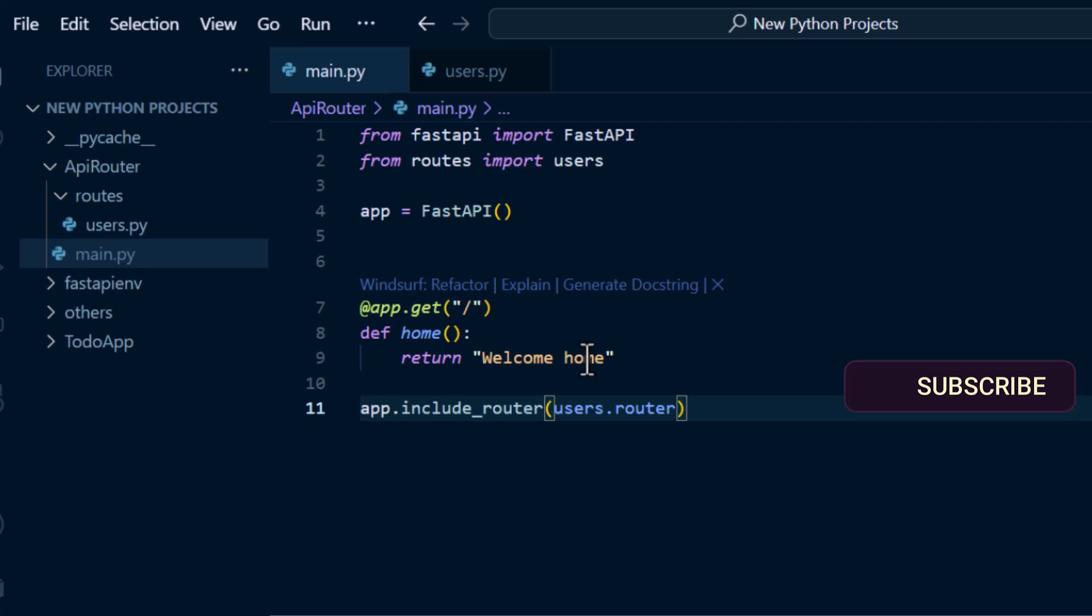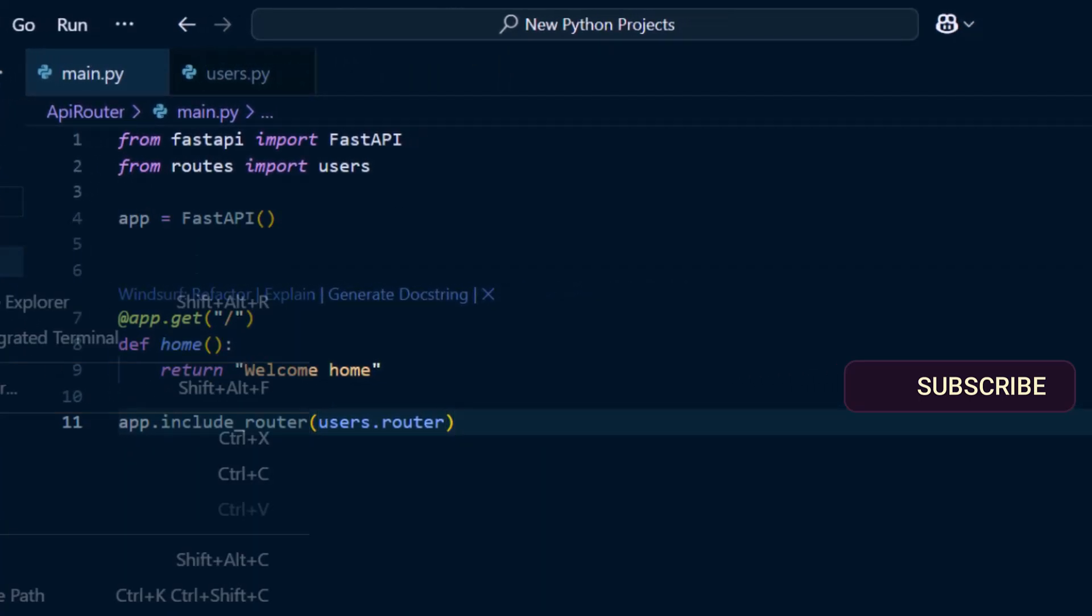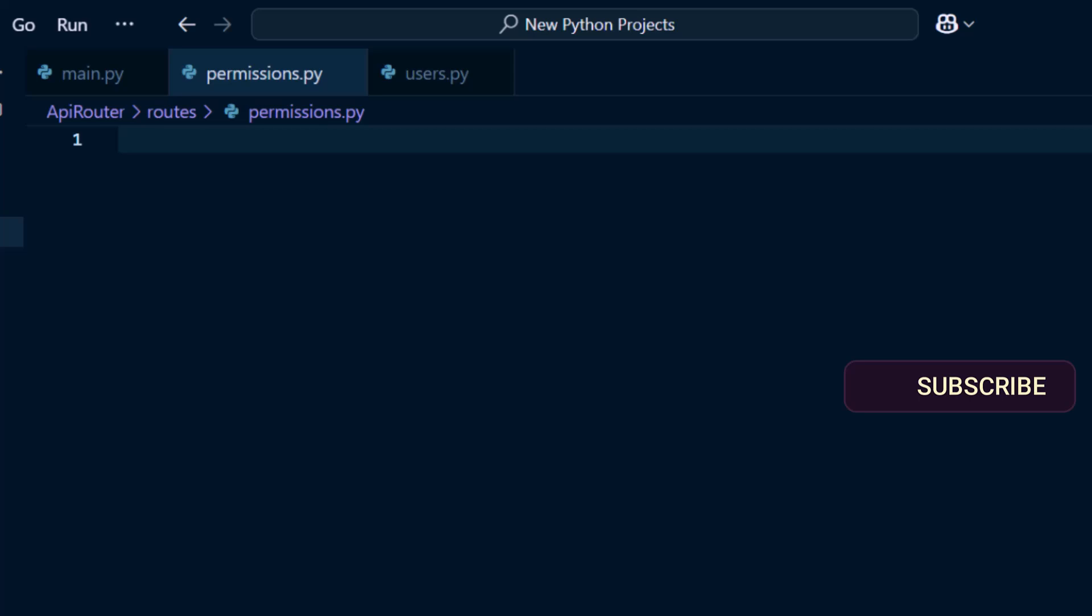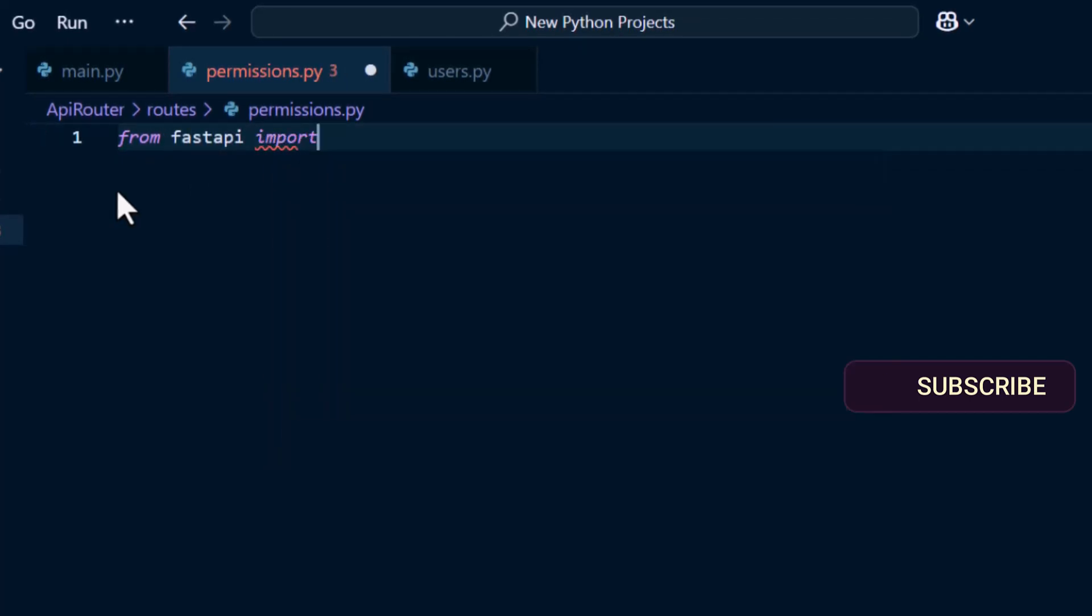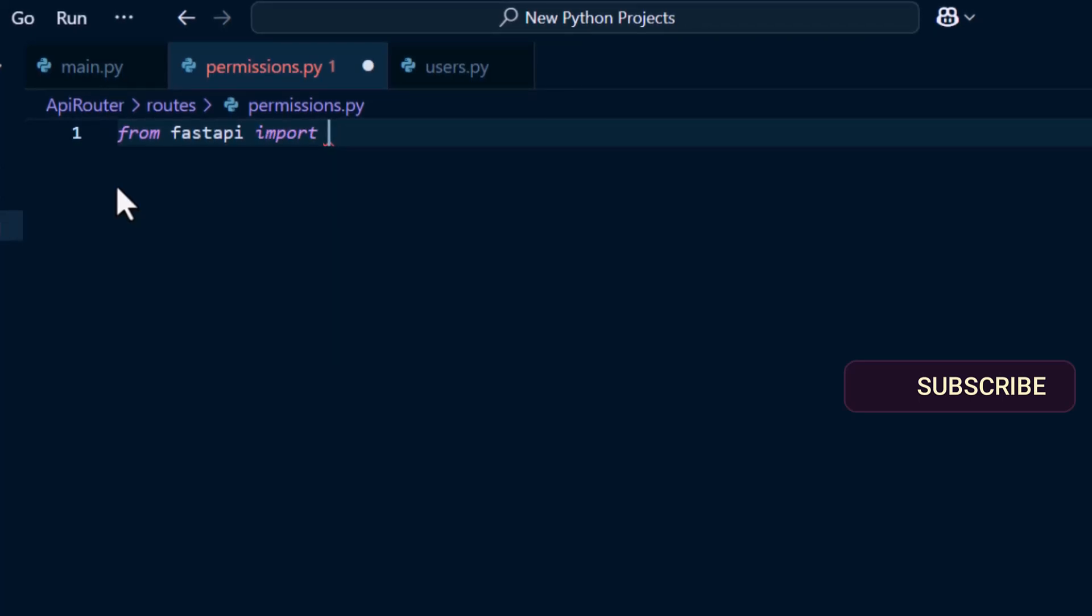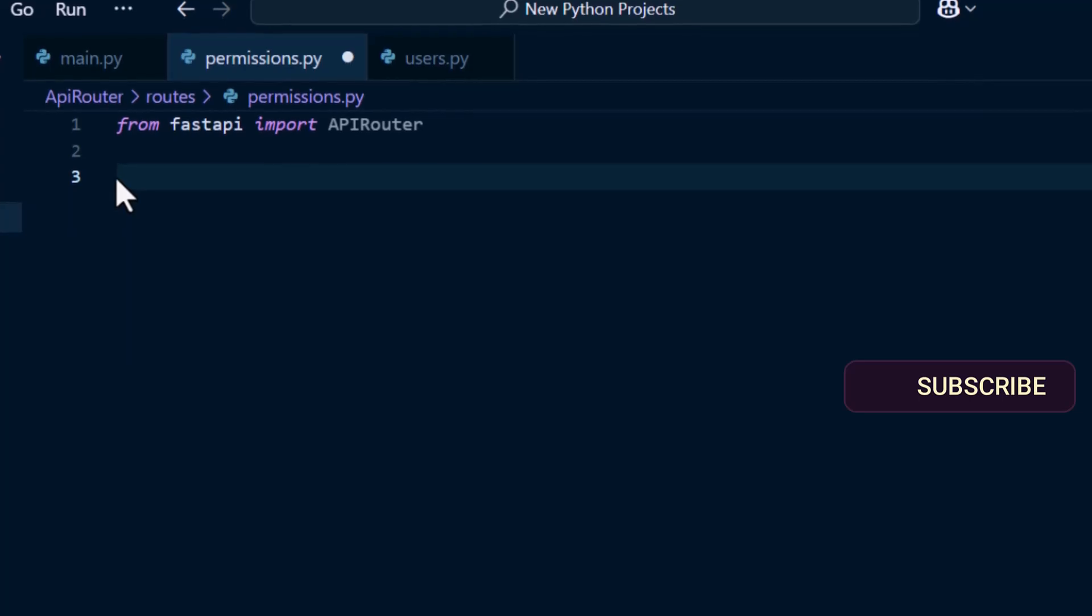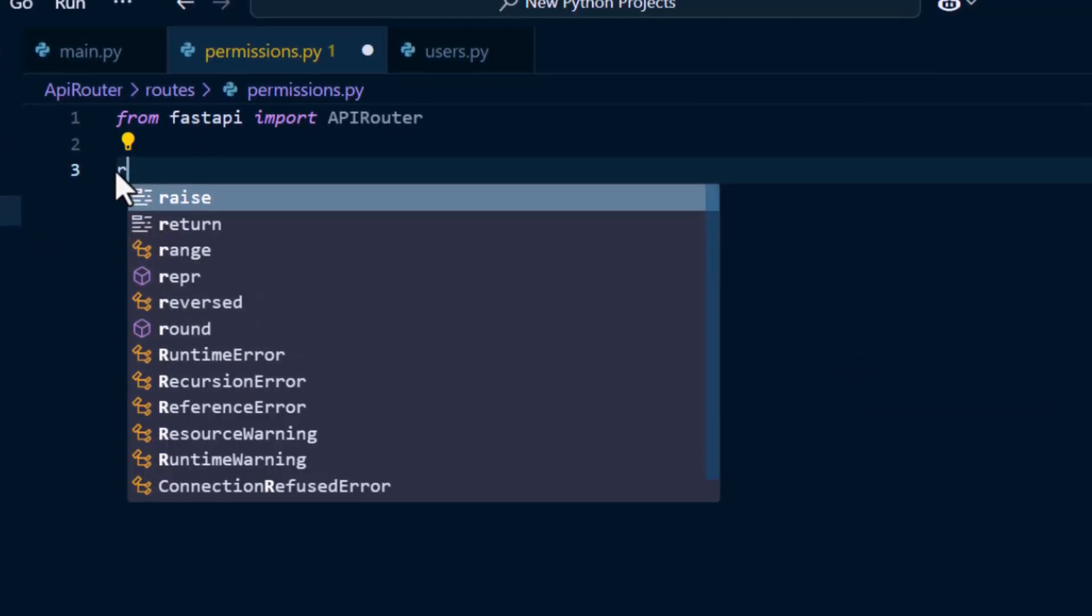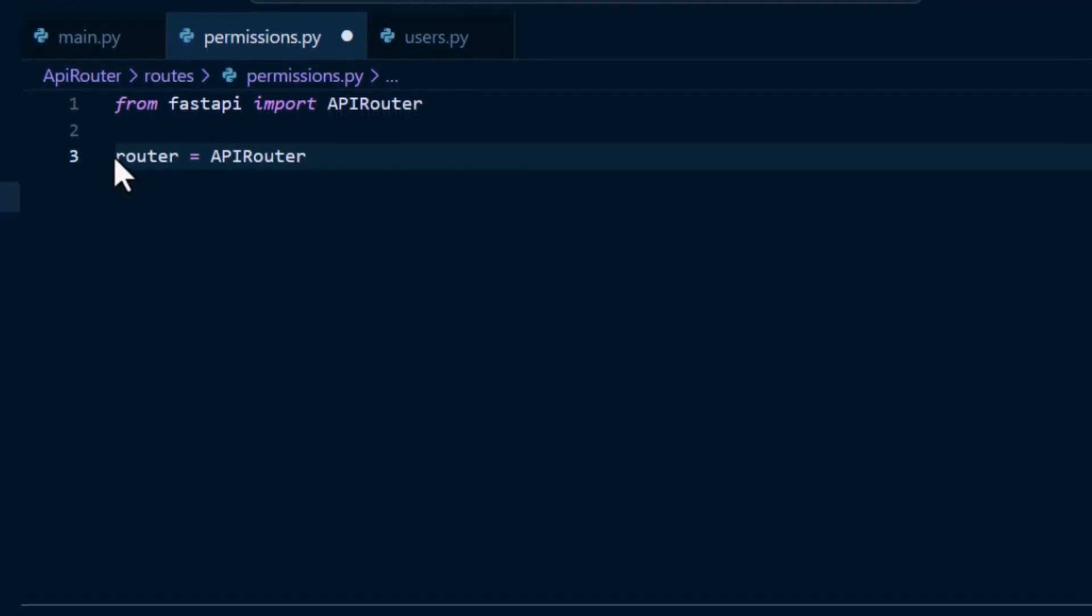With this, we have been able to separate every one of our endpoints based on the modules. If we have other modules that are created, for example, we have another file called permissions.py, the same way we'll be able to import the API router into this. From FastAPI import APIRouter.